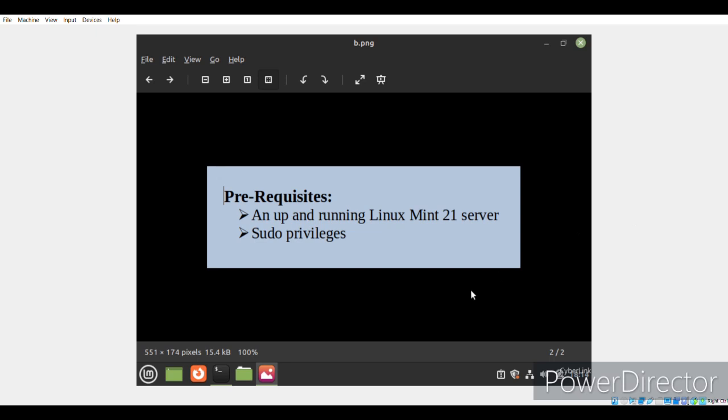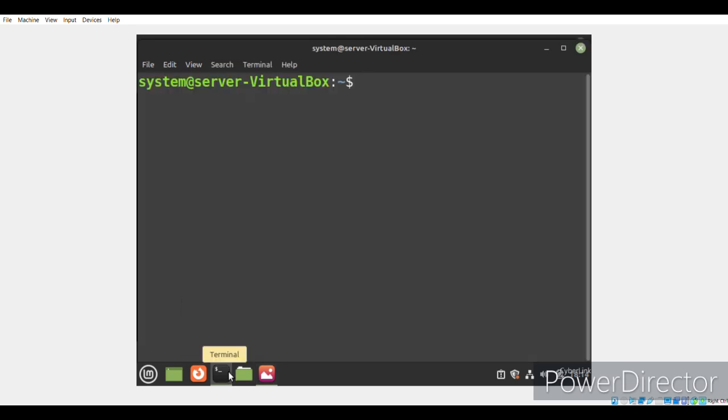Now let's begin with this method. First of all, we'll fire up the terminal. In this method, we'll learn to install Notepad++ on our system with the snap package manager. For that, we must have the snap daemon installed on our system.